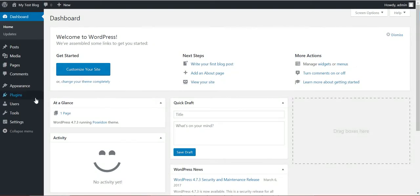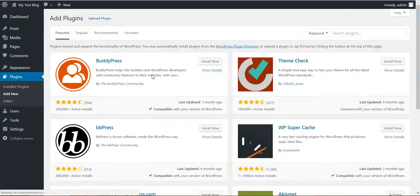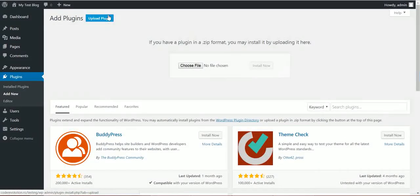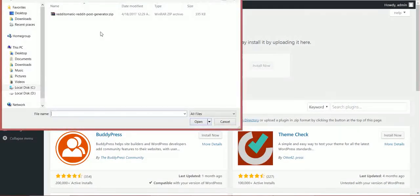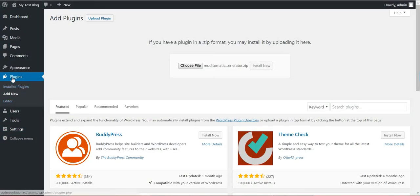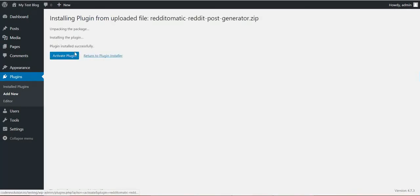Hello and welcome to this video where I will show you how to install and configure my new plugin, Redditomatic Automatic Reddit Post Generator. To install it, click Plugins, Upload Plugin, choose file, navigate to the zip file you downloaded, and click Install Now. Then activate the plugin.